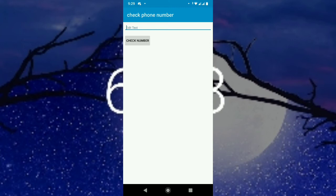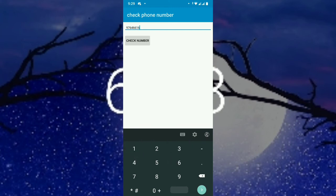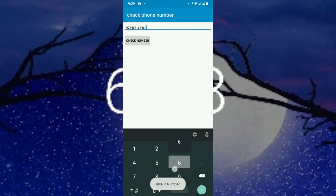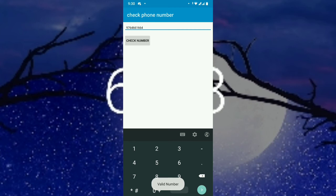Please subscribe and hit the bell to get notified. Let's test — I put a random number that is not 10 digits, so it says 'Invalid Number'. It's also invalid when the number is greater than 10 digits. Now let's enter exactly 10 numbers.